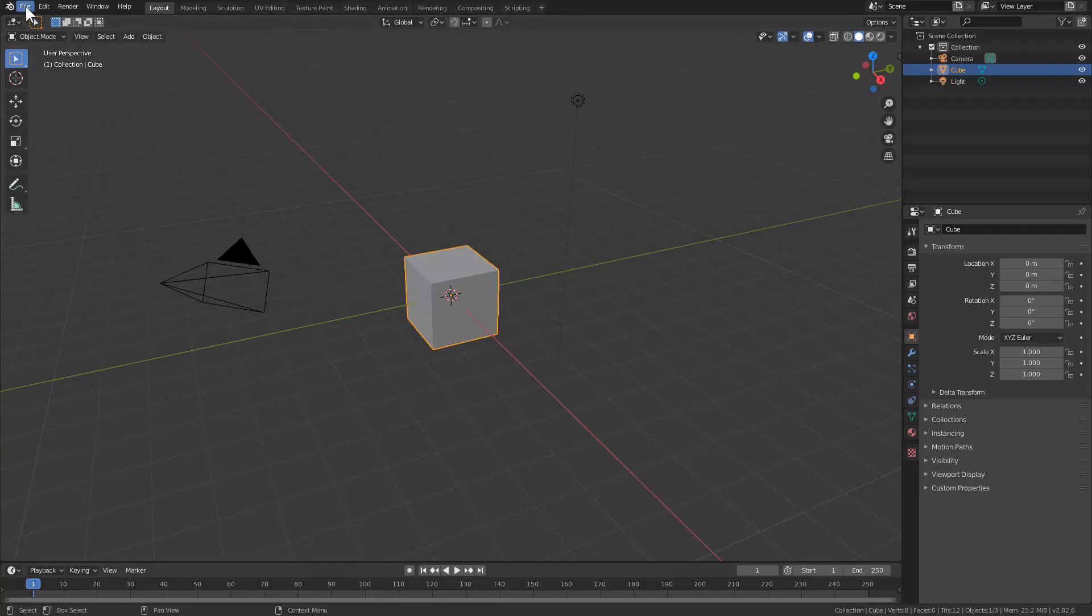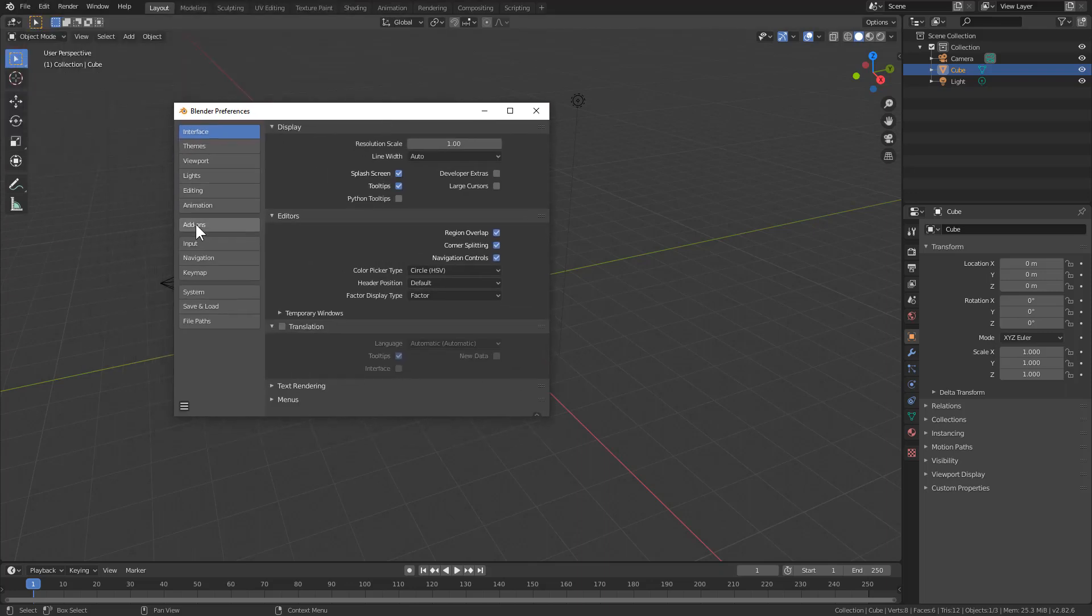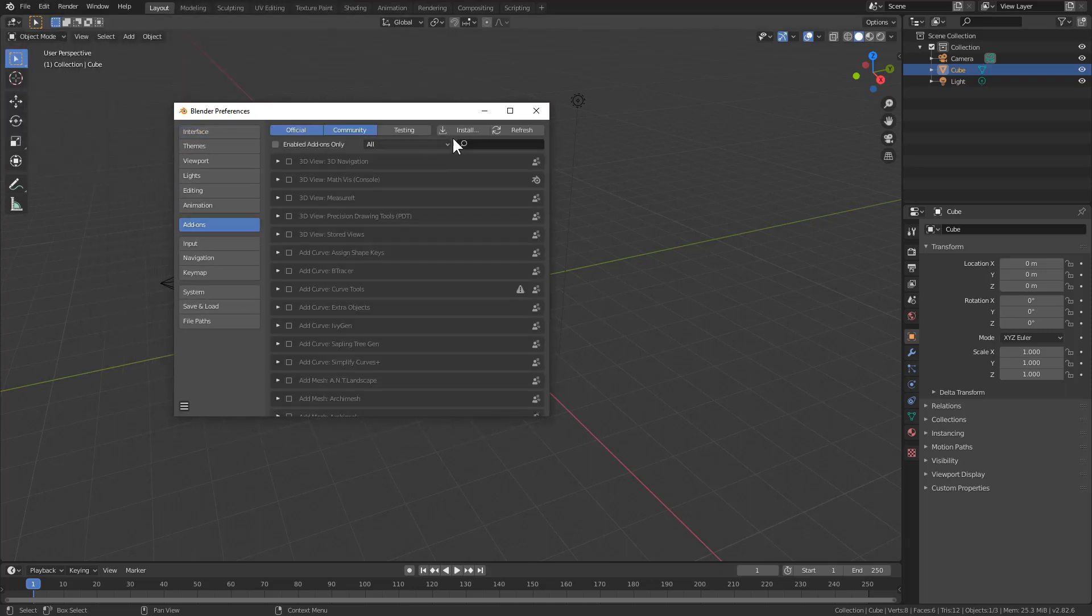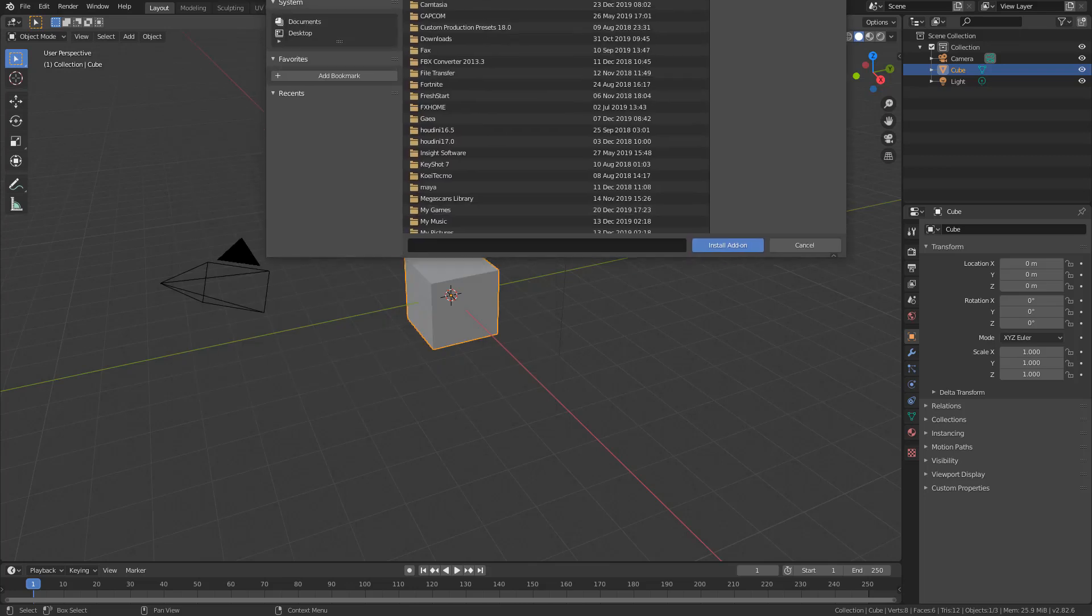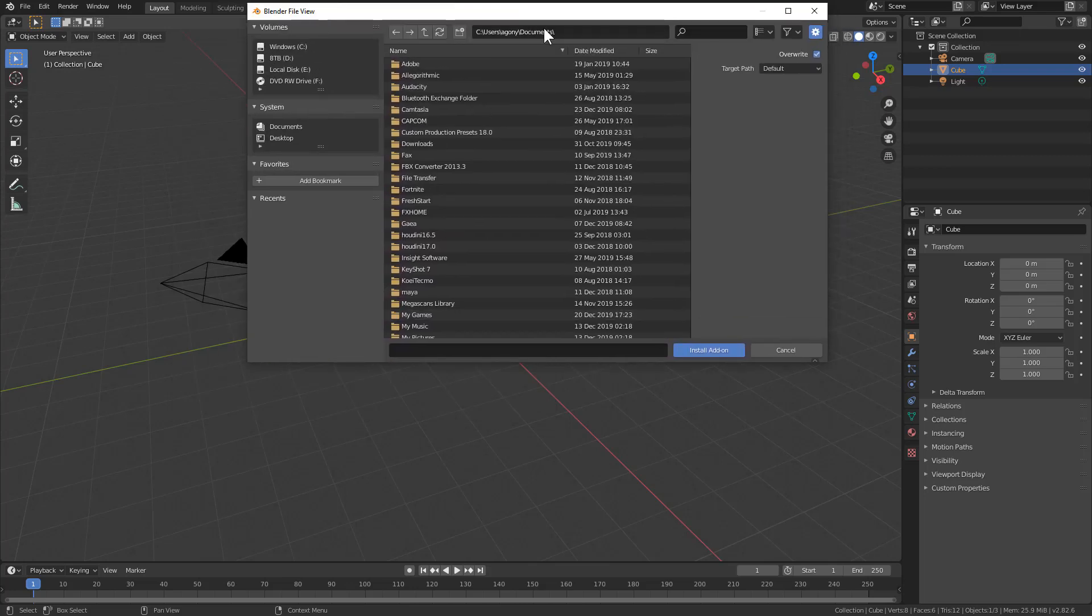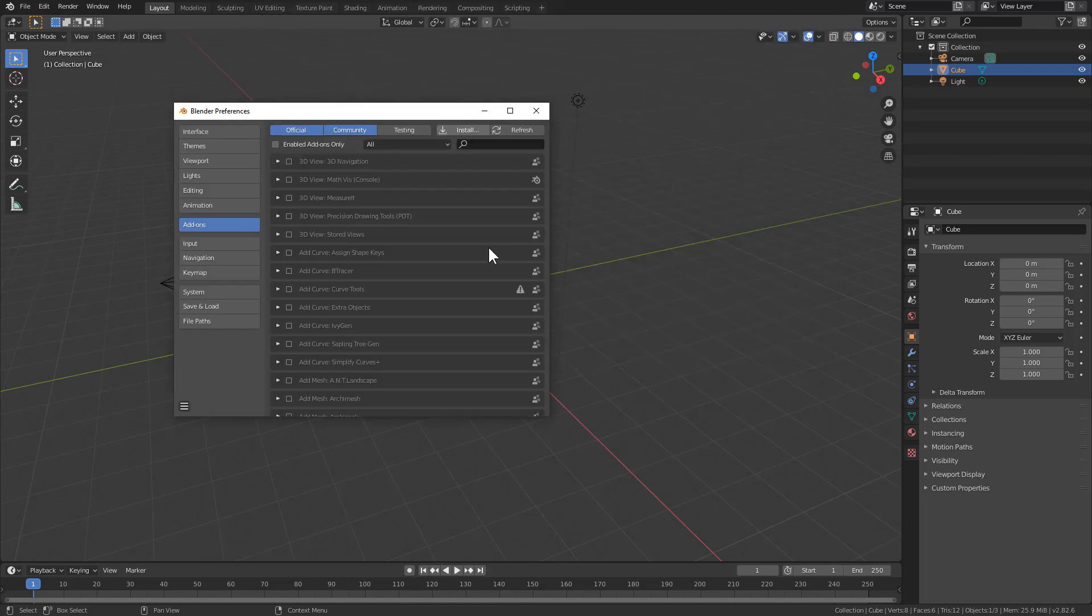So for a general installation scenario, you would just go under your Edit menu, go under Preferences, and then under Add-ons. We'll go ahead and install Hard Ops, which I have my zip located under Tools. We'll just go ahead and install that.